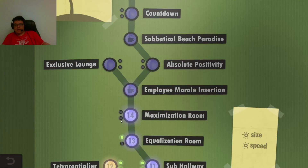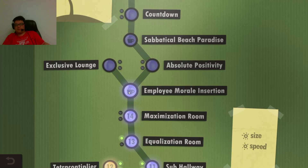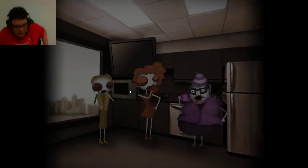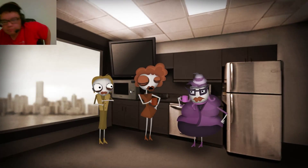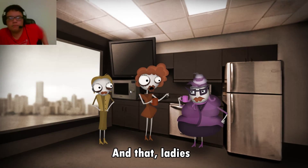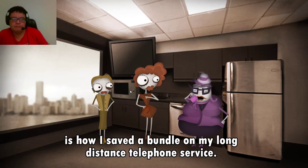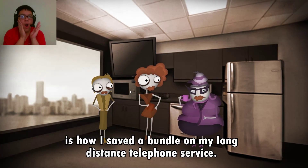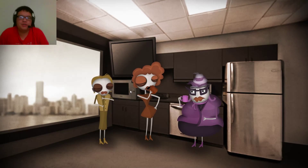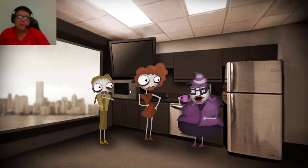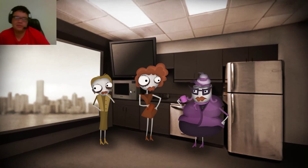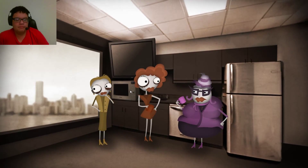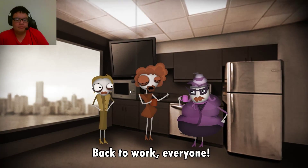Employee morale insertion - and that ladies is how I saved a bundle on my long distance telephone service. She switched to T-Mobile? Nah, she switched to Verizon obviously. Back to work everyone!